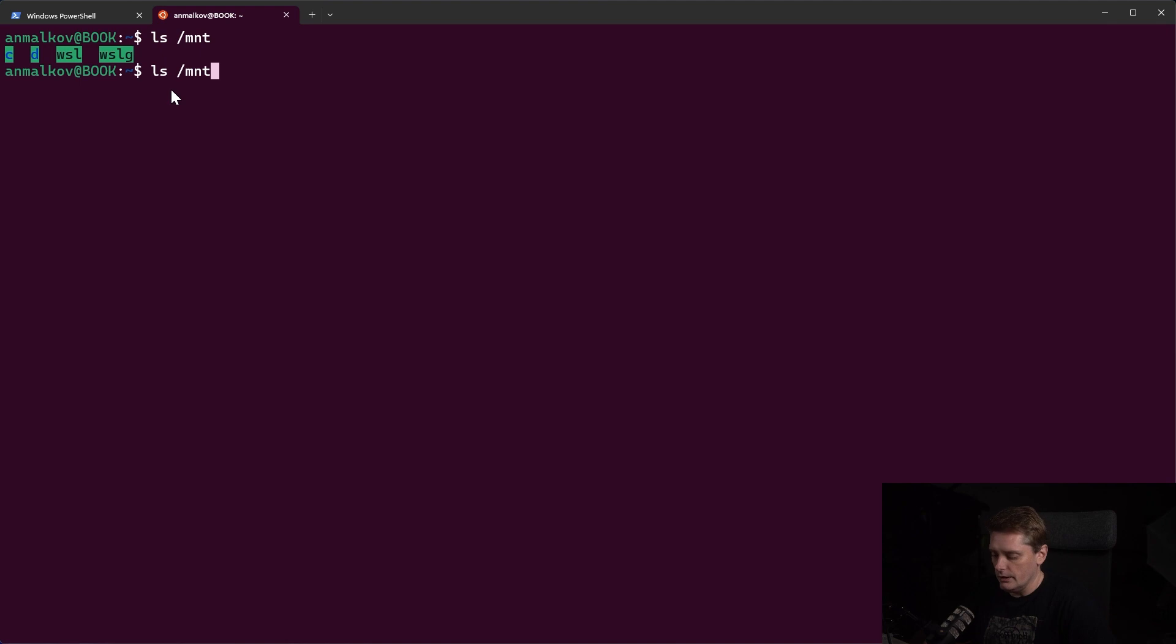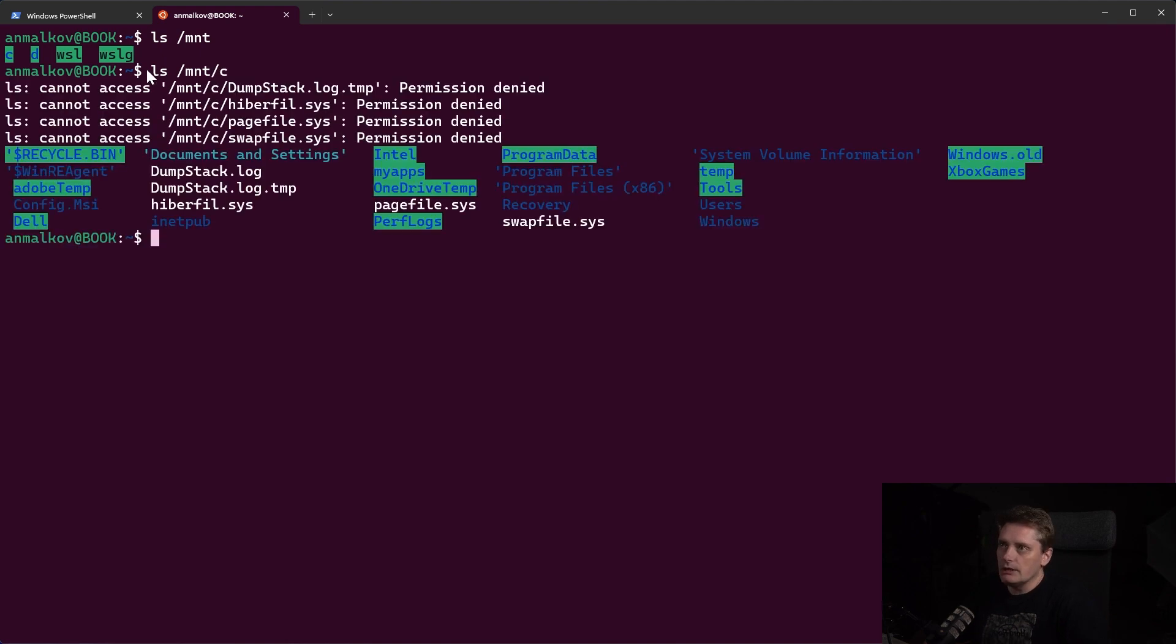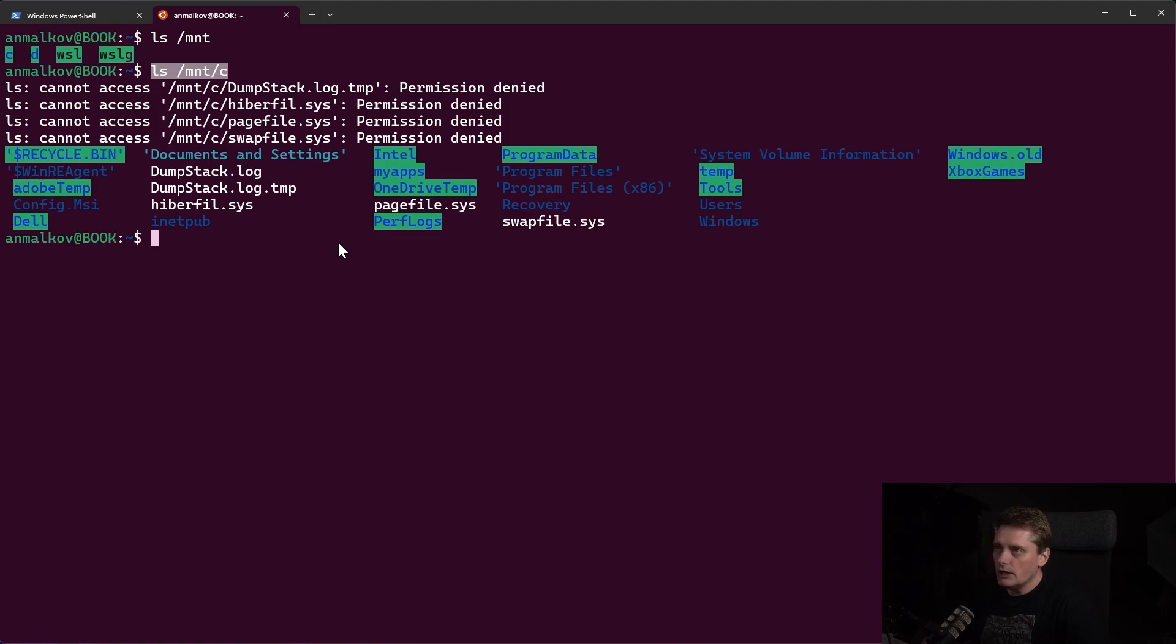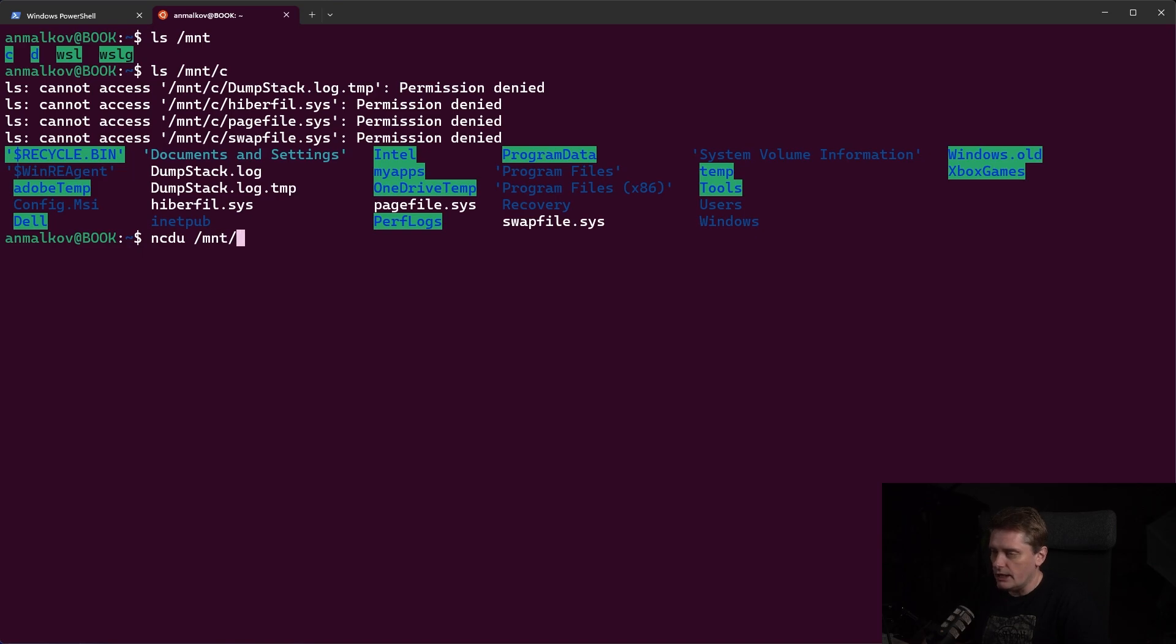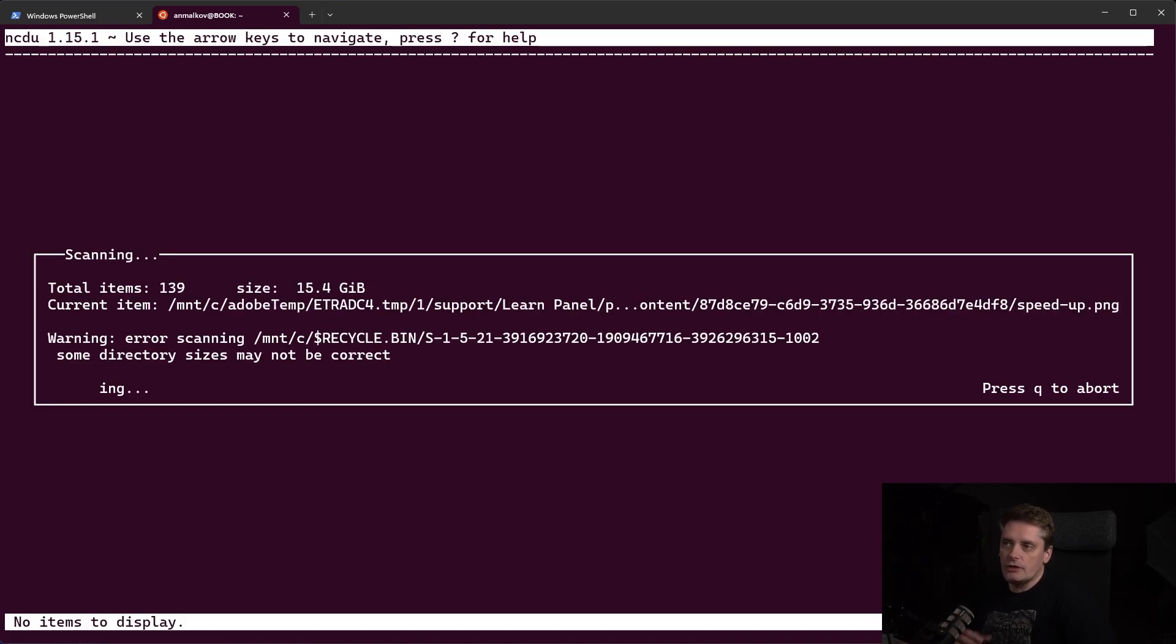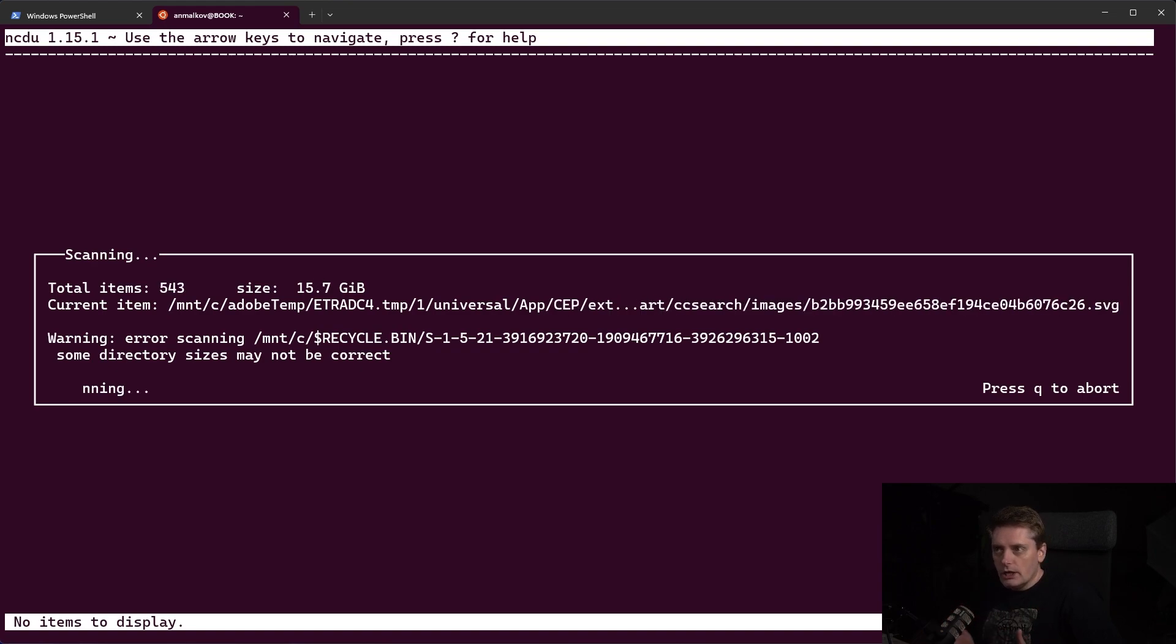So if I look deeper, if I do show me the old files on the drive C, then it shows the old files, the Windows folders. And to scan all of them, I can use command NCDU and then slash MNT slash C. And if I click enter, it starts to scan the whole C drive.